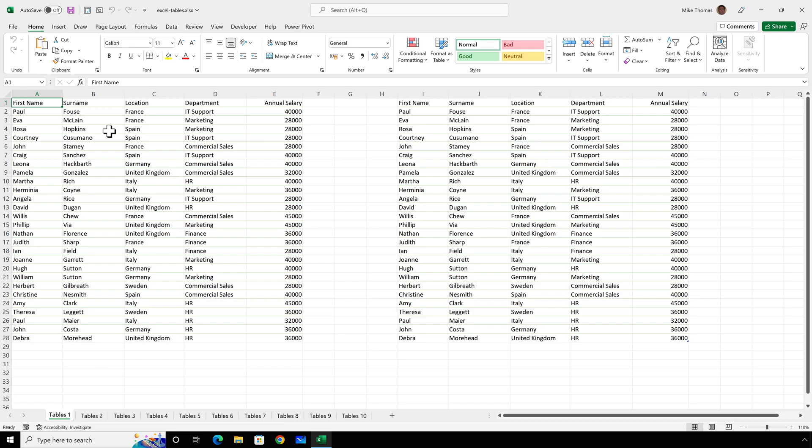The simplest way to check is to click into the data anywhere will do, and if the table design tab appears on the ribbon, it's a real Excel table. If there's no table design tab on the ribbon, then it's not a table.